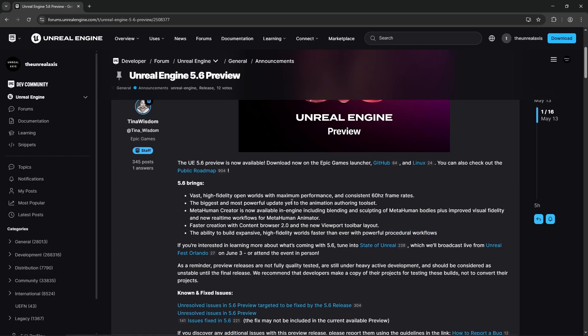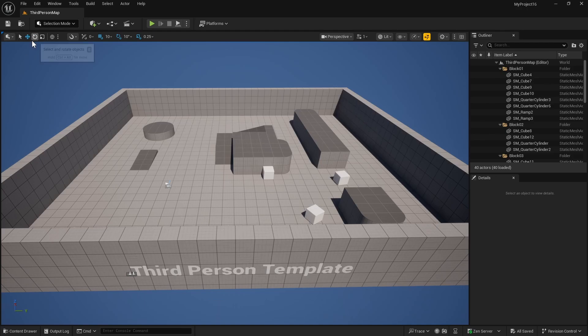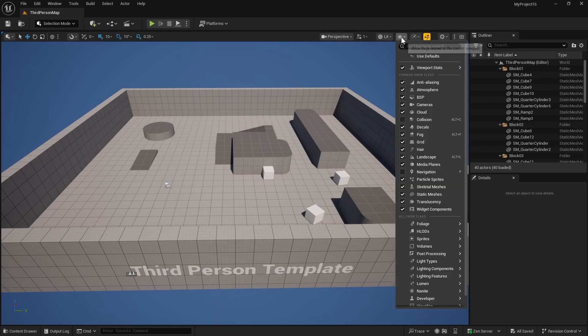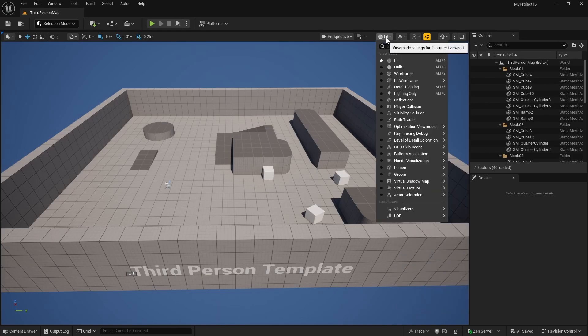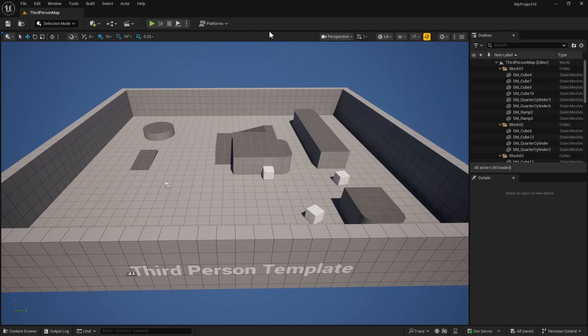So if we just open the editor, we can see that there is this new toolbar here and the tools related to translating, scaling, rotating objects are on the left side here along with snapping tools and related items. The tools related to the view, the show and view mode as well as camera speed and things like that are moved on the right side.